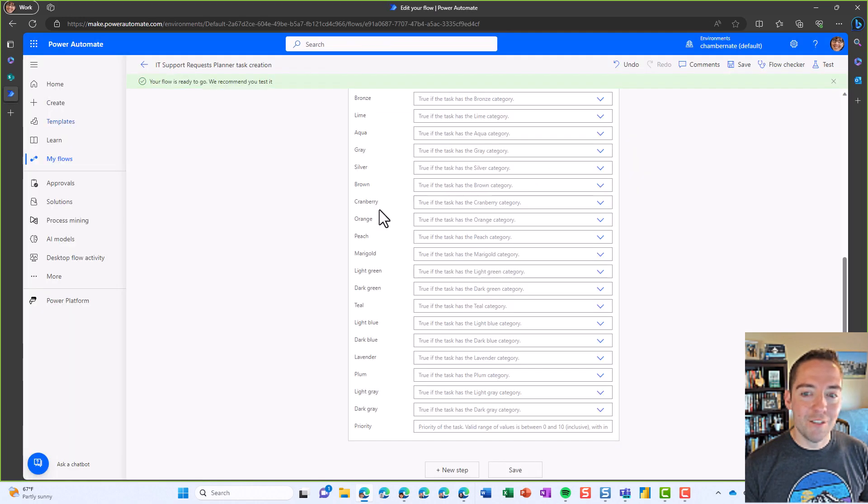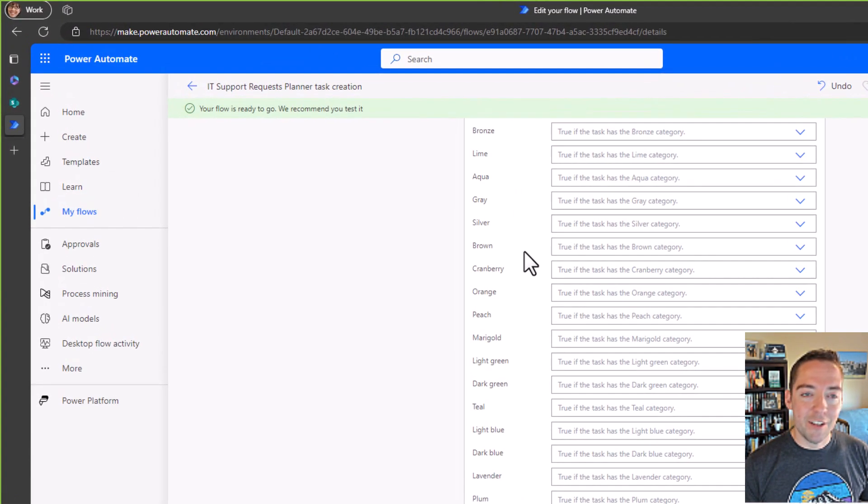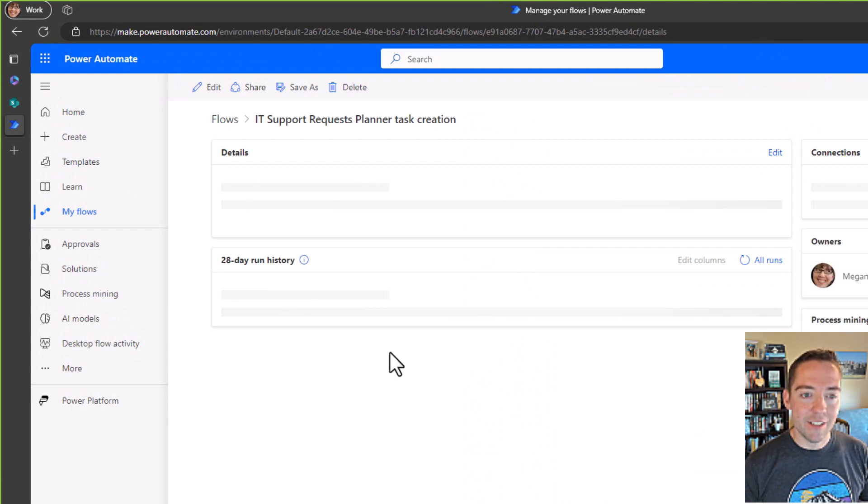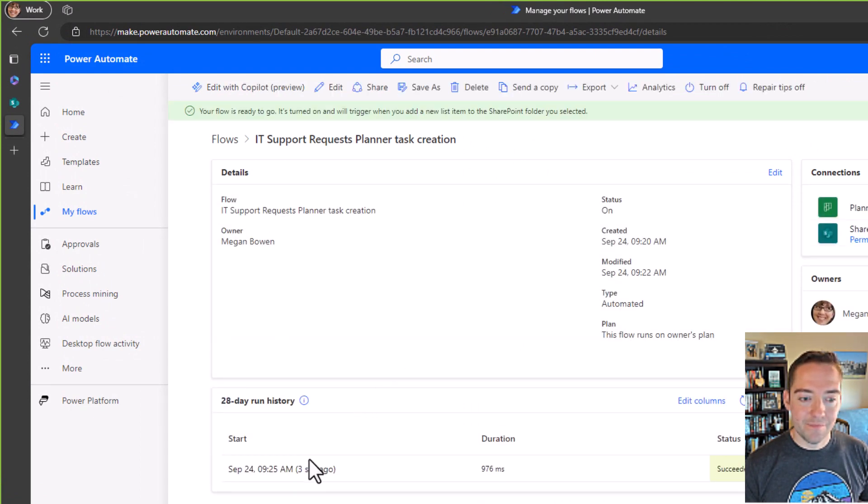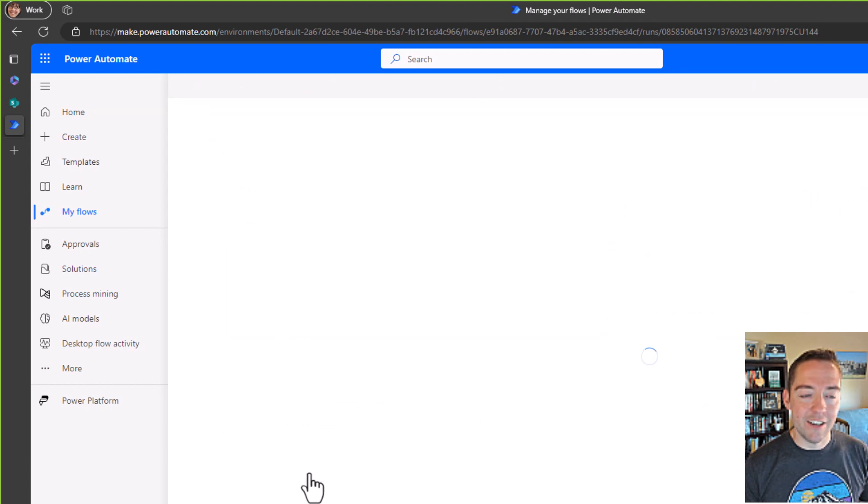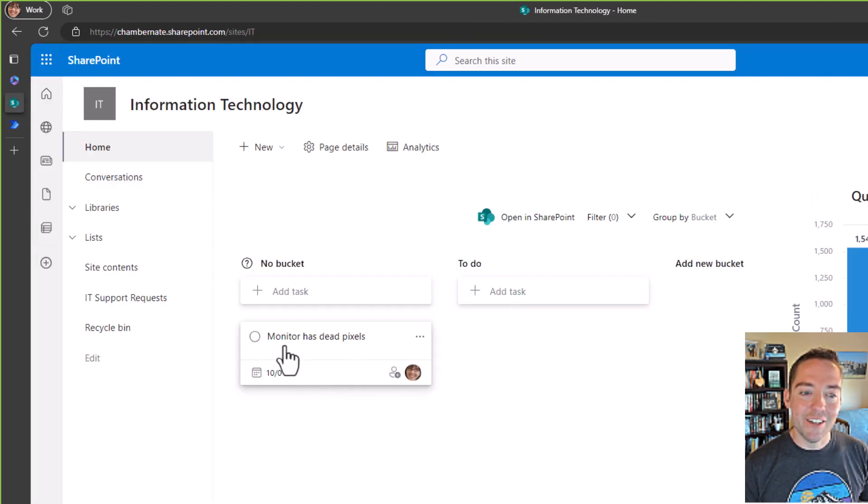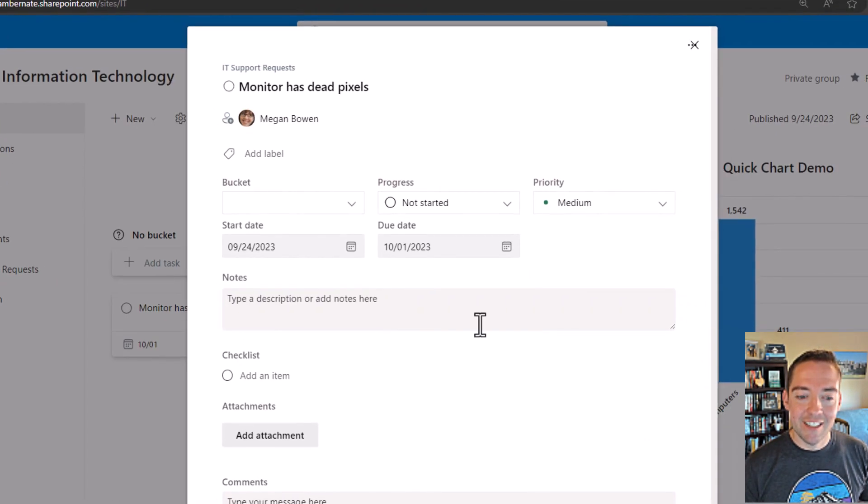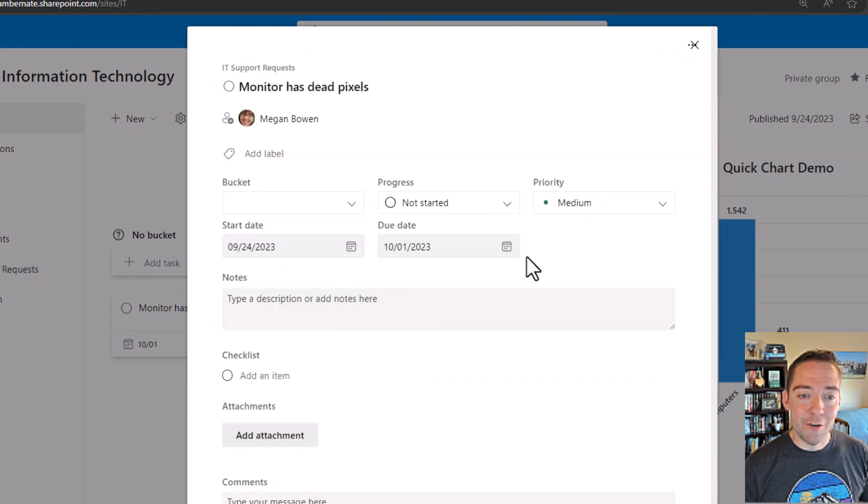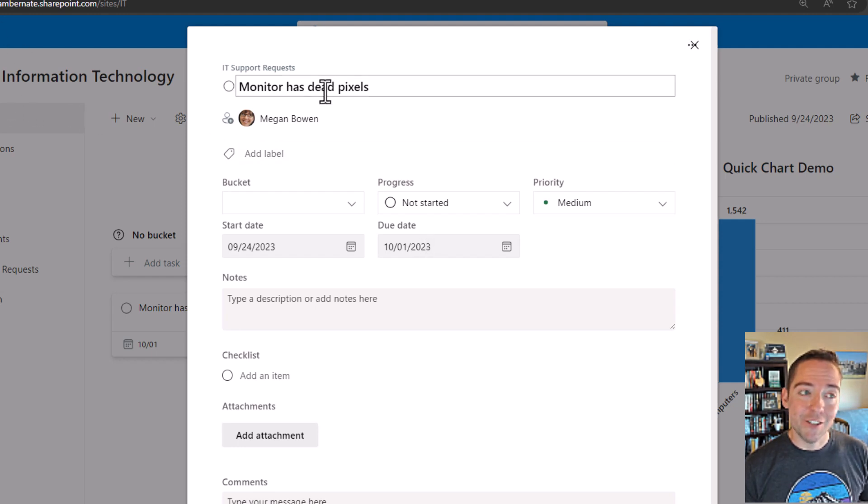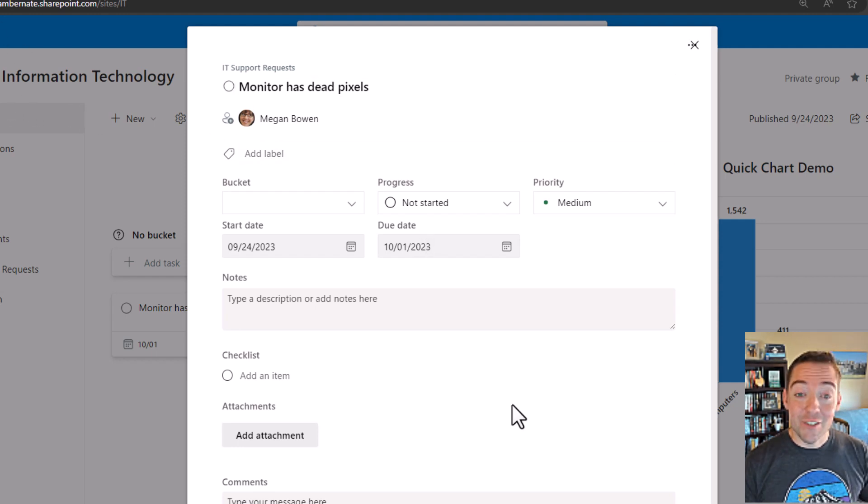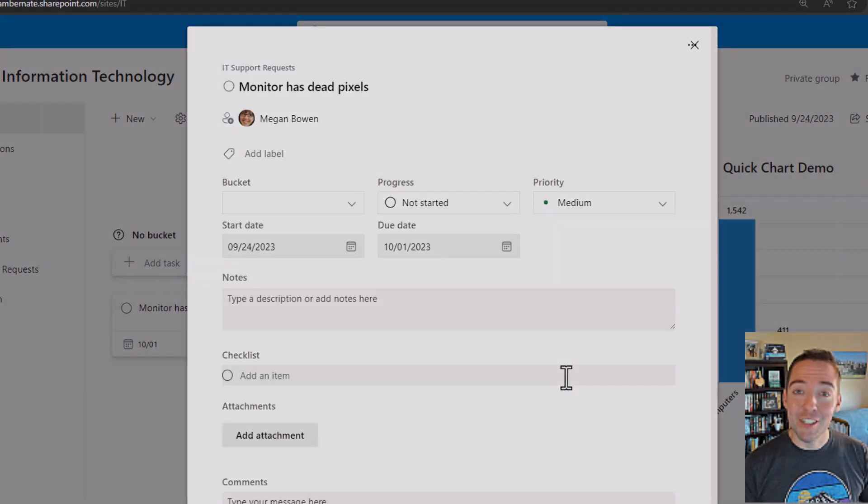Let's go check on our flow. So I'll go back to my flow. I'm going to look at its details page here. It says it succeeded three seconds ago. That's fantastic. Let's go back to our SharePoint site. Check it out. Here's my monitor has dead pixels task. I'm going to open up that task card. I can see everything in there that I entered. So I didn't set a priority, but I do have a start date and a due date that's a week from now. And then I've got my monitor has dead pixels. So there you go. That's how you add a task to your Planner plan whenever an item in a SharePoint list is created. Good luck.